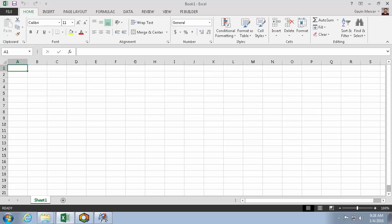Today I'll be using the Excel add-in PI Builder to create, edit, and delete PI Points in bulk.